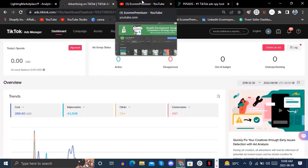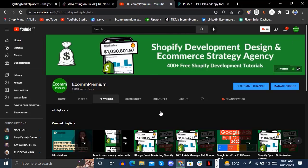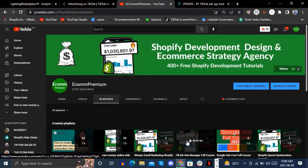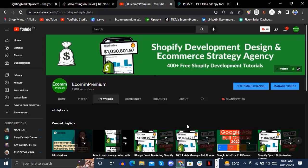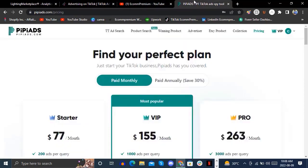We've already shared the posts of TikTok Ads Manager on our Econ Premium channel too. This is TikTok Ads Manager full posts available in two videos. We are going to reveal how you can use PPS for your TikTok ads and for your Shopify dropshipping store.